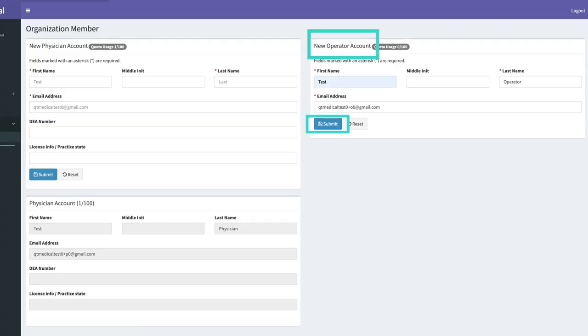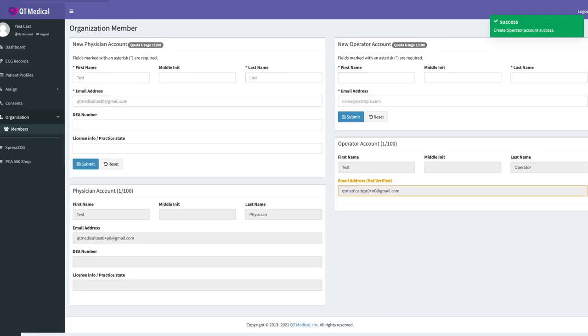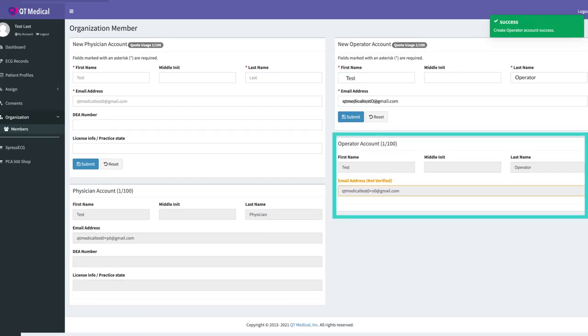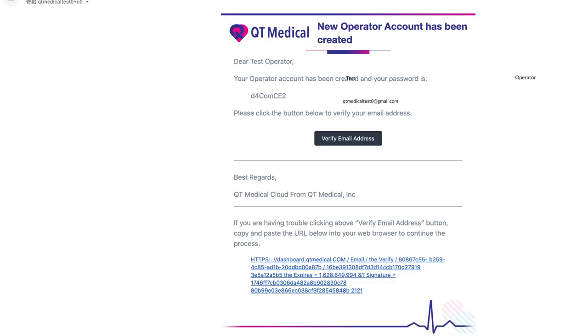The operator account will be used by any organization member who will record ECGs on patients. After submitting new operator account information, your newly created operator account will be listed below. Please inform the email's owner to verify their email address and follow the on-screen instructions.